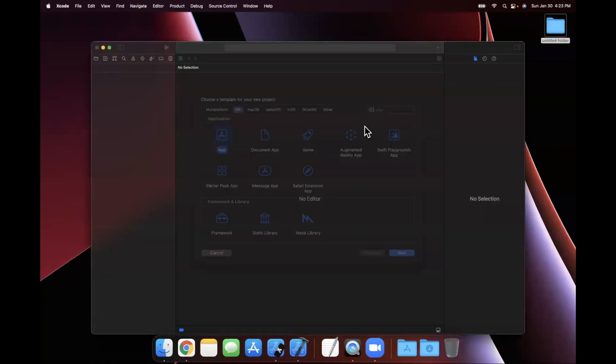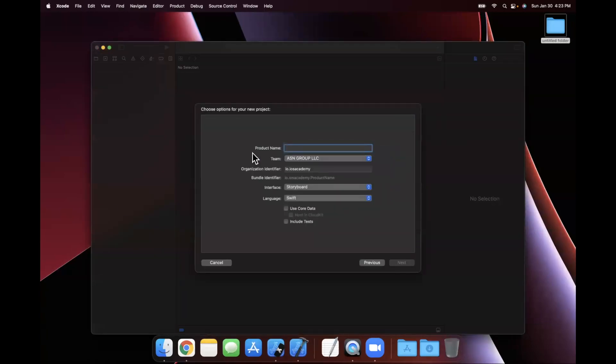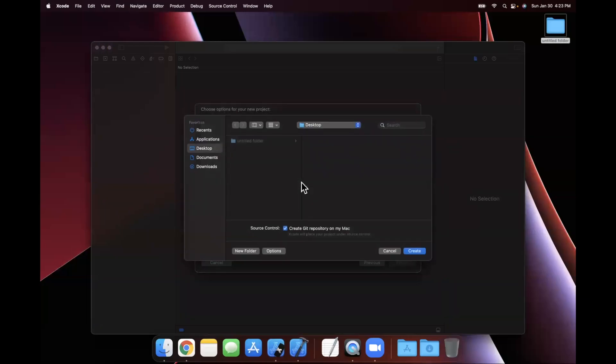And as soon as Xcode decides to cooperate, we'll go ahead and stick with a simple app under iOS. Let's call this a DI example. For those of you not familiar with DI, we'll talk through kind of what it is, what's the point. Go ahead and create the project, save it wherever you'd like.